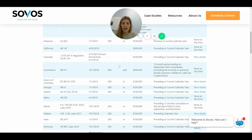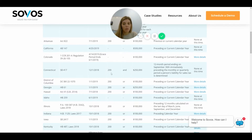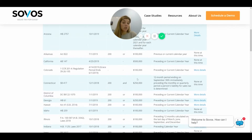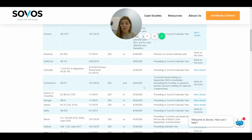A couple of states use the word 'and,' which I'd really like to see more states move to — you need 200 transactions and over $250,000 in revenue. This helps the type of business with a very high dollar value per unit. Say you're selling something at $20,000 a piece — you'd quickly reach the $250,000 threshold but it would take quite a while to reach 200 transactions, especially looking at just one state.